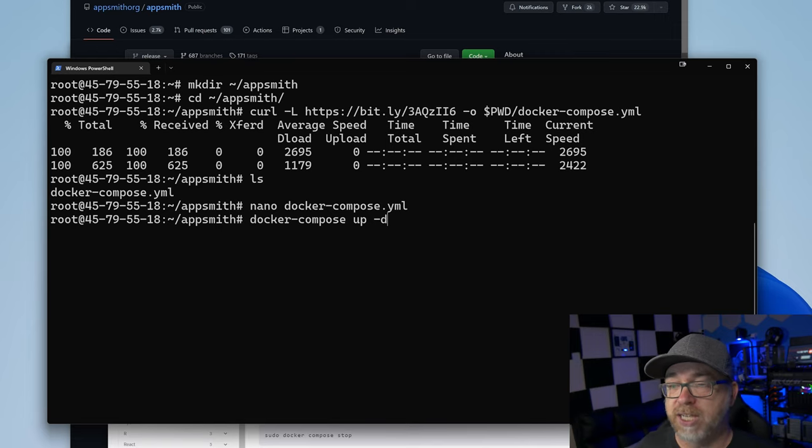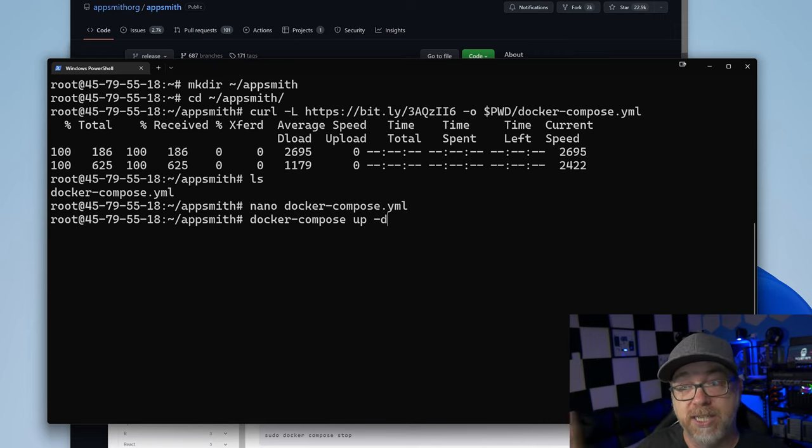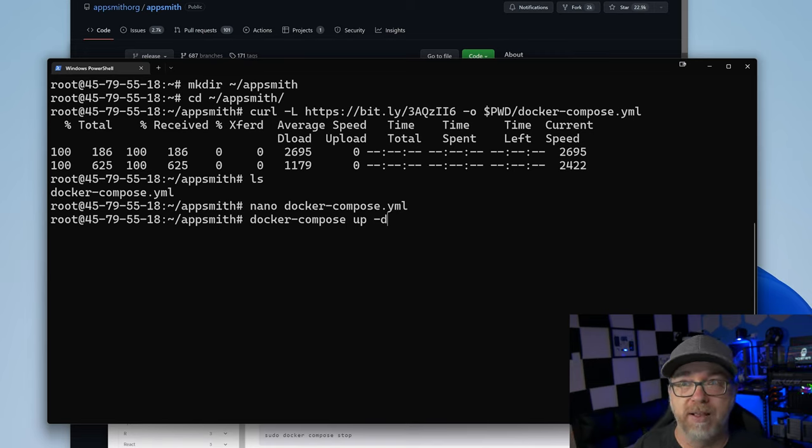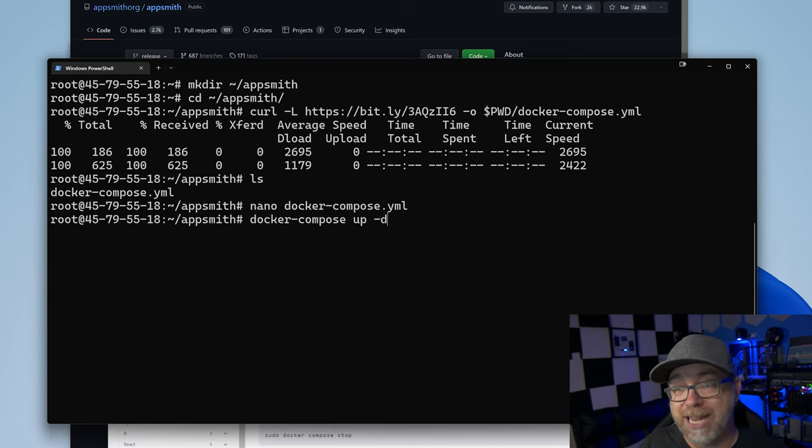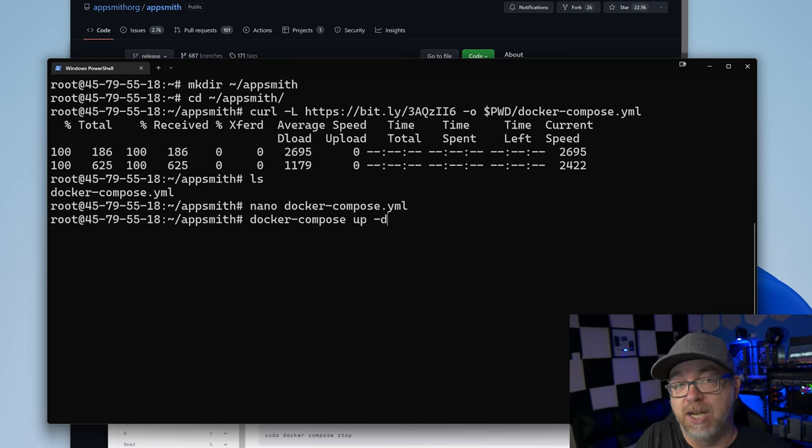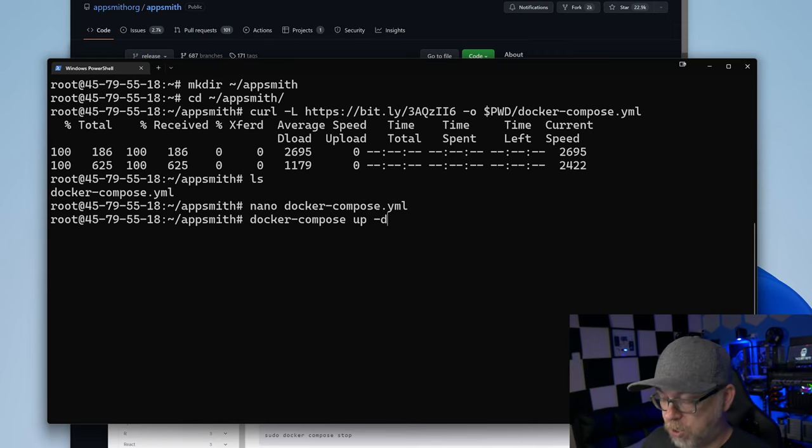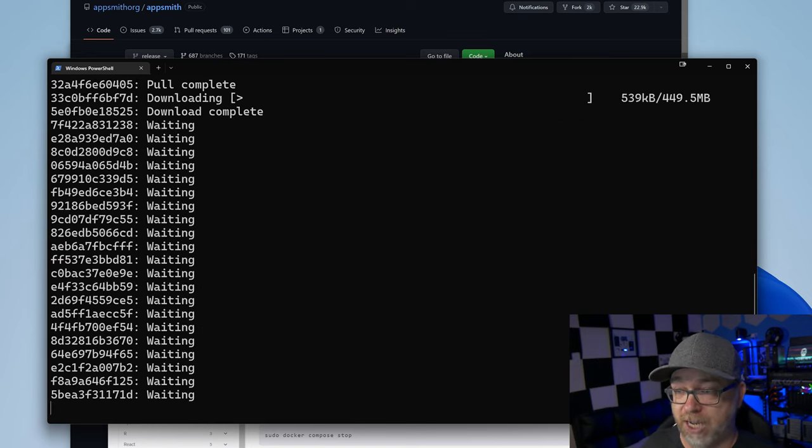So it's just saying, hey, docker-compose, bring up the docker-compose file that's here, but detach it from the terminal window. Meaning if we didn't run this with the dash-d, this container would shut down as soon as we close this terminal window. So we want to make sure that it's not dependent on the terminal window being open, hence the dash-d. So once we've got that, we can just press enter. We'll let it go ahead and pull everything. And once it's done, we'll come back and take a look at AppSmith in our browser.